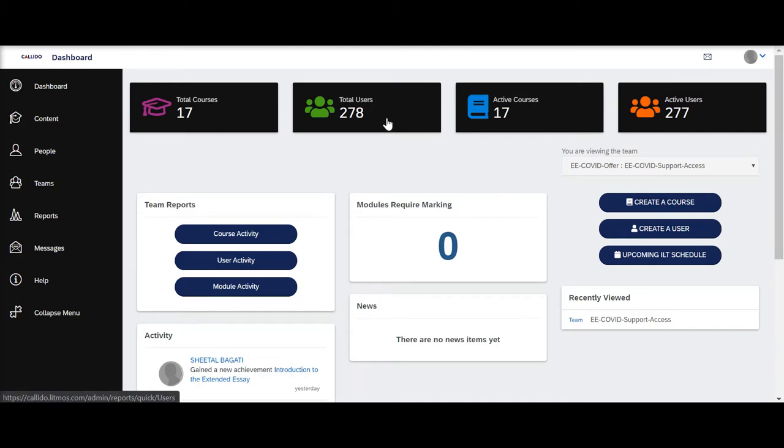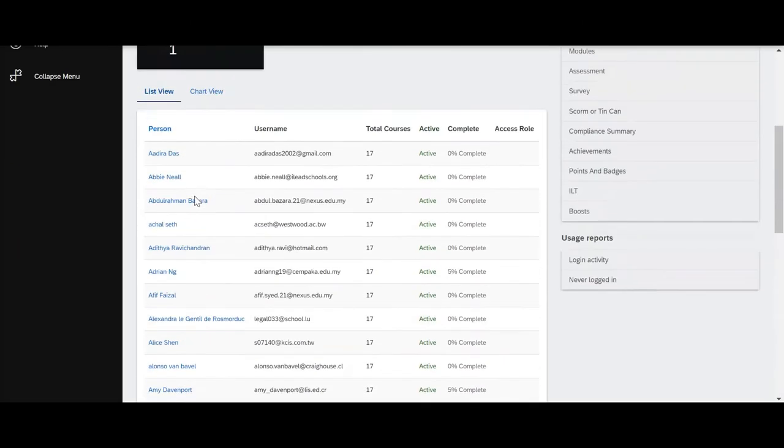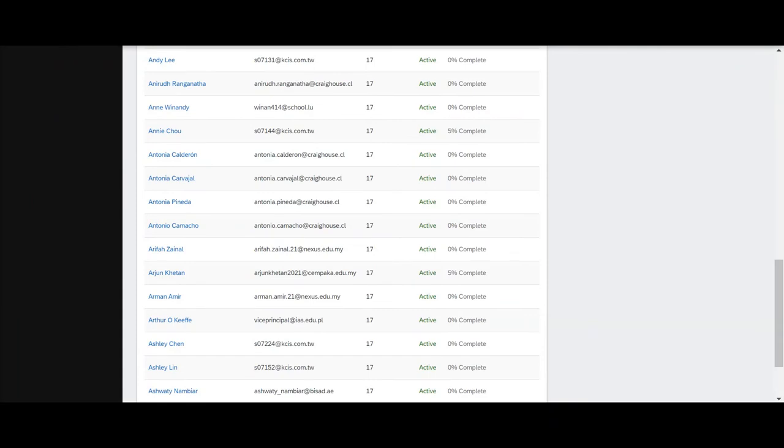To view activity for a particular user, you simply click on user activity and it will load up a list of all users who are currently mapped to your account.